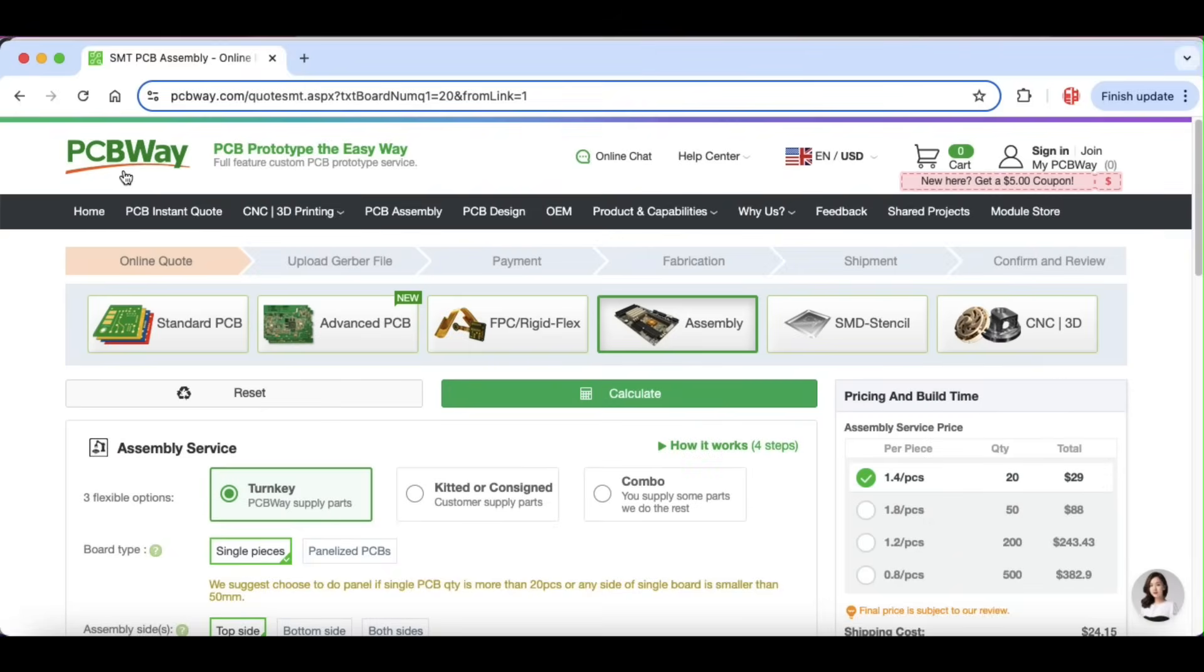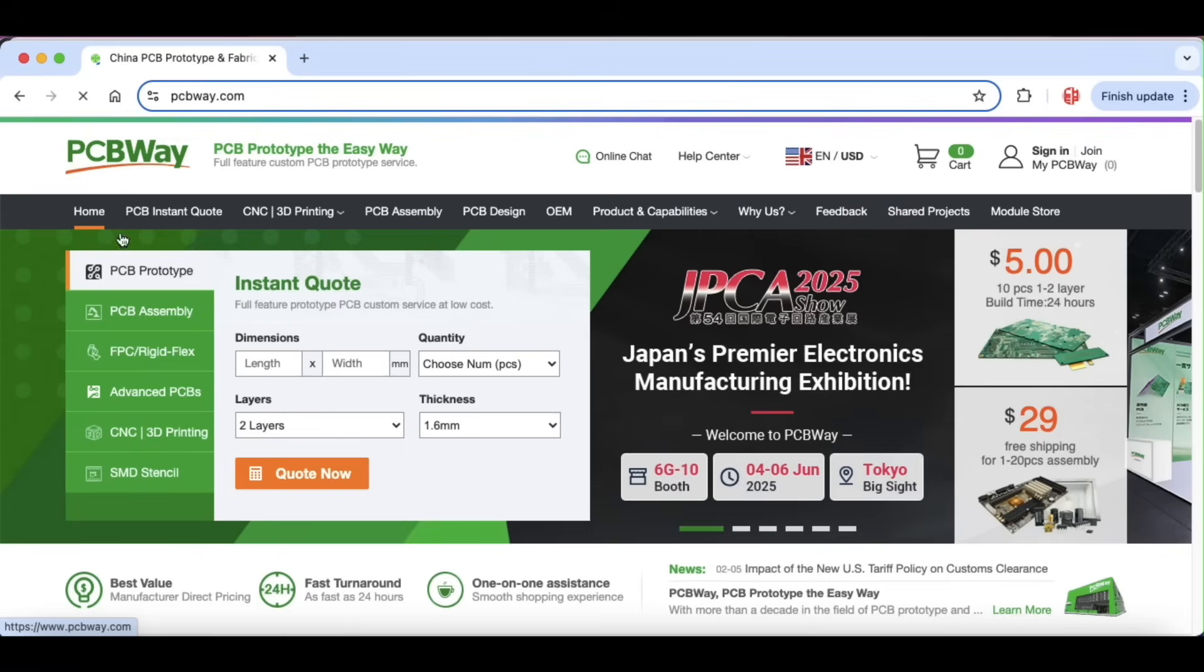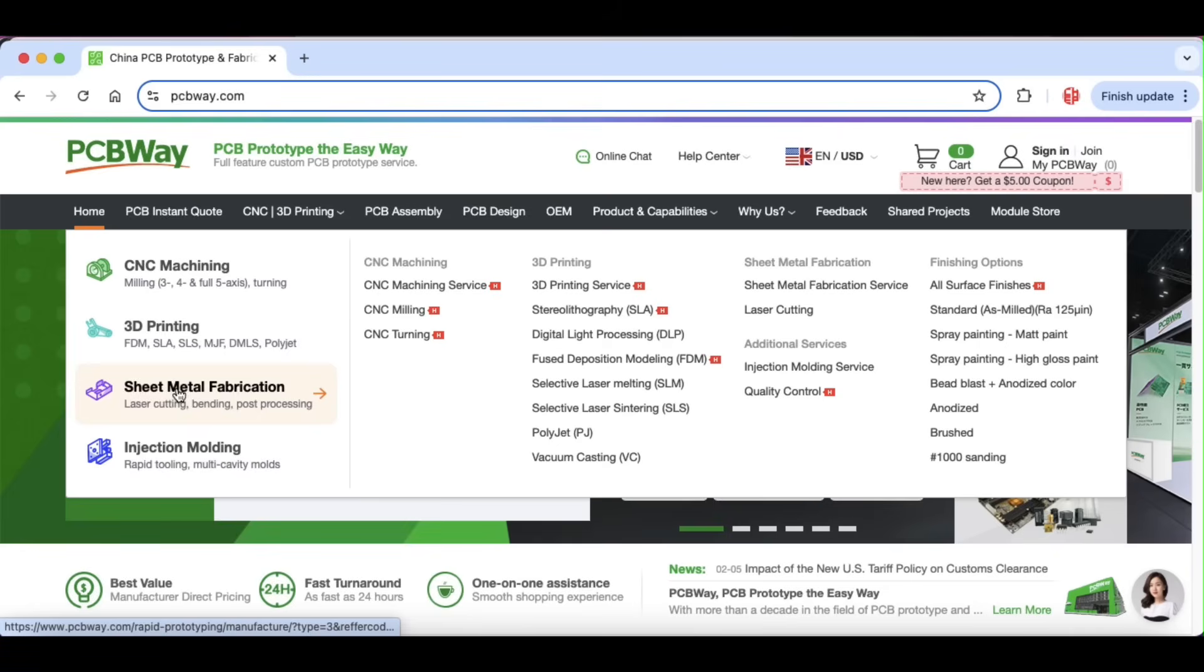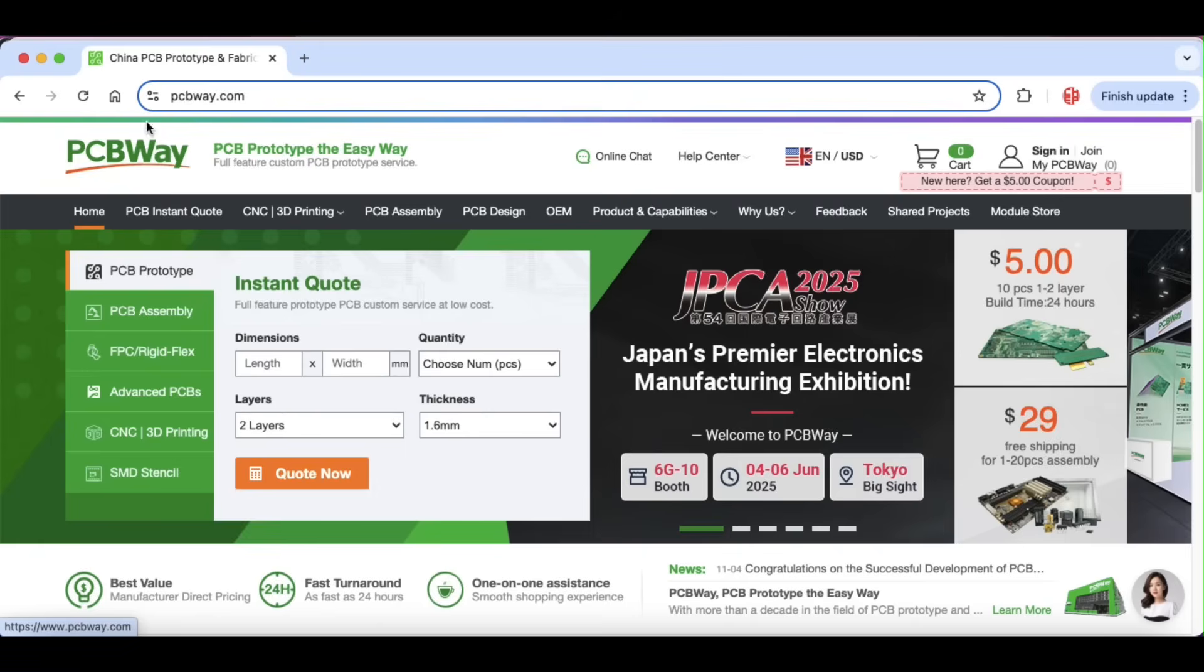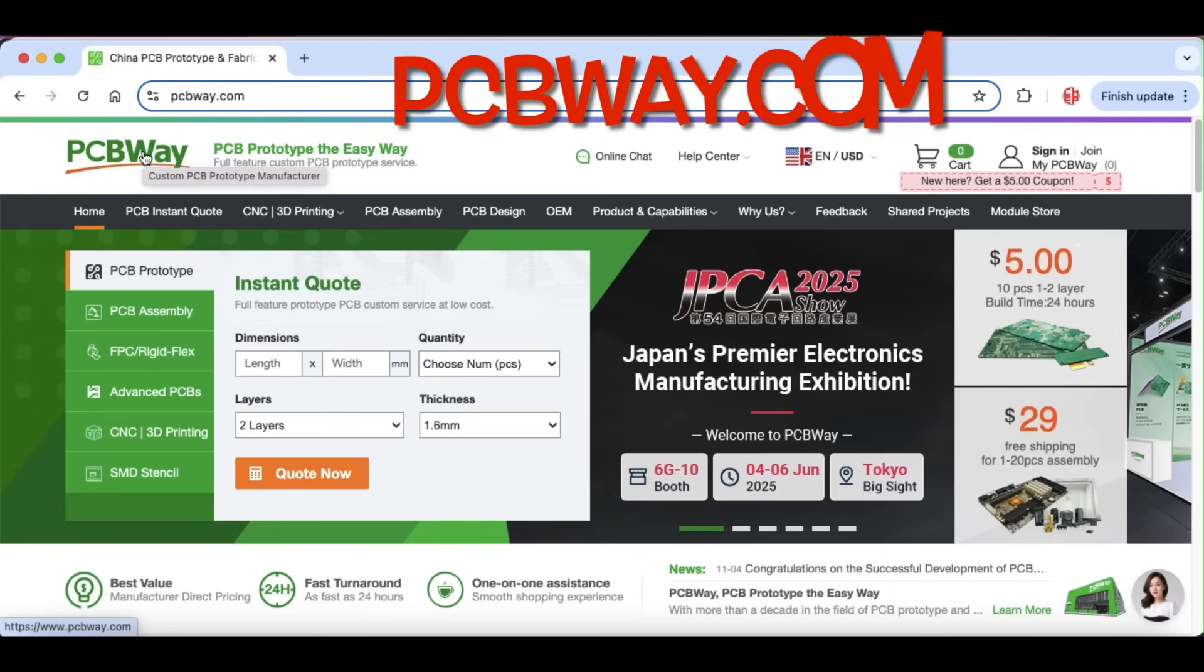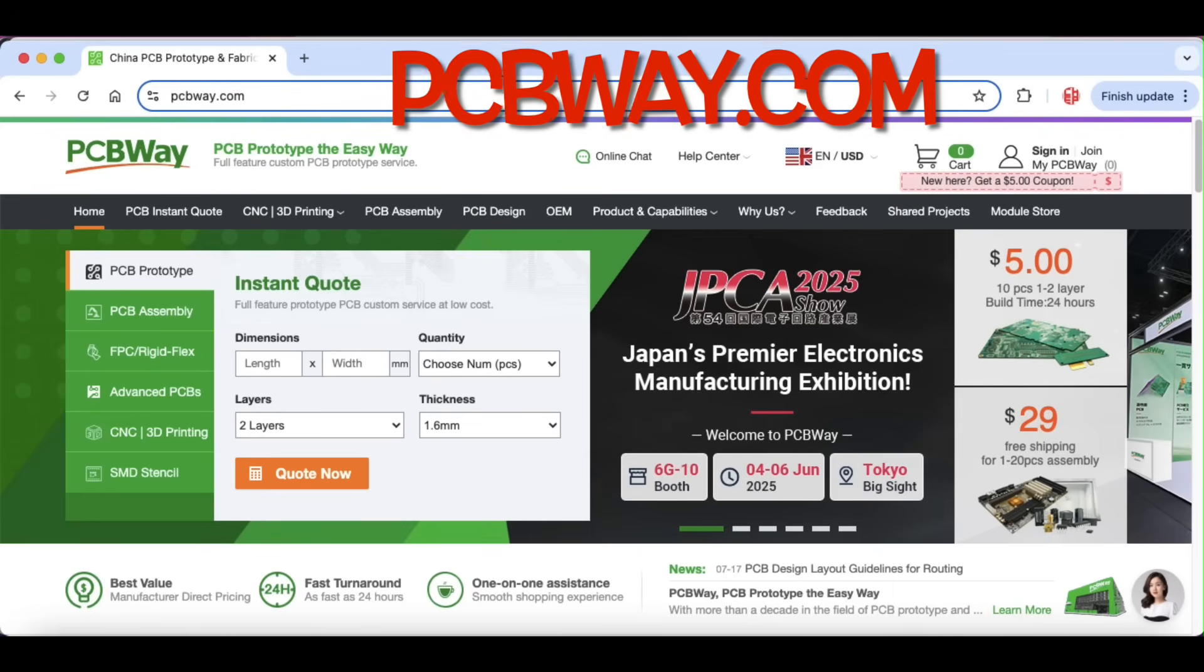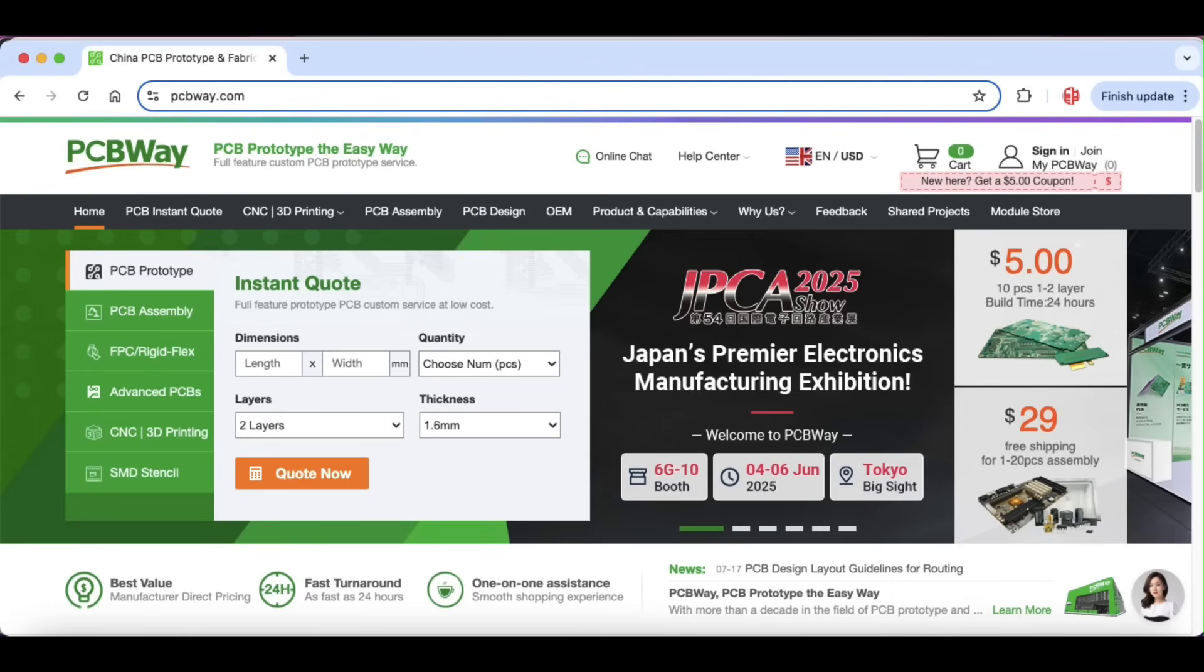And if you don't have a 3D printer or you want a really quality 3D print, well, they offer other services like CNC machining, 3D printing, sheet metal fabrication, or injection molding. So if you want to go professional with your electronics design, check out pcbway.com.